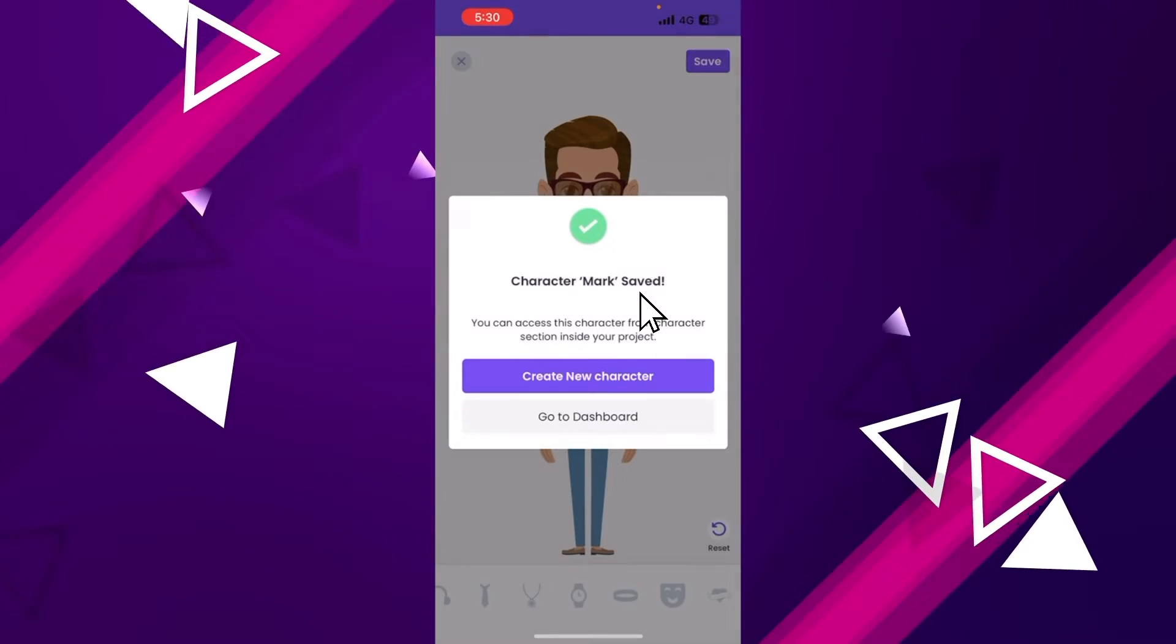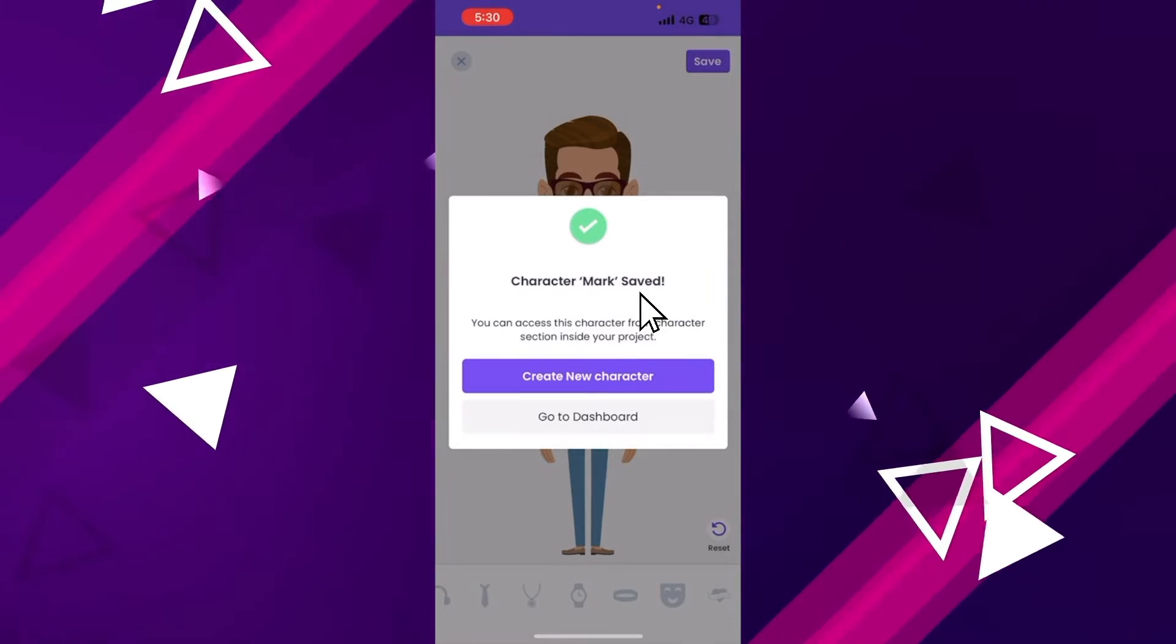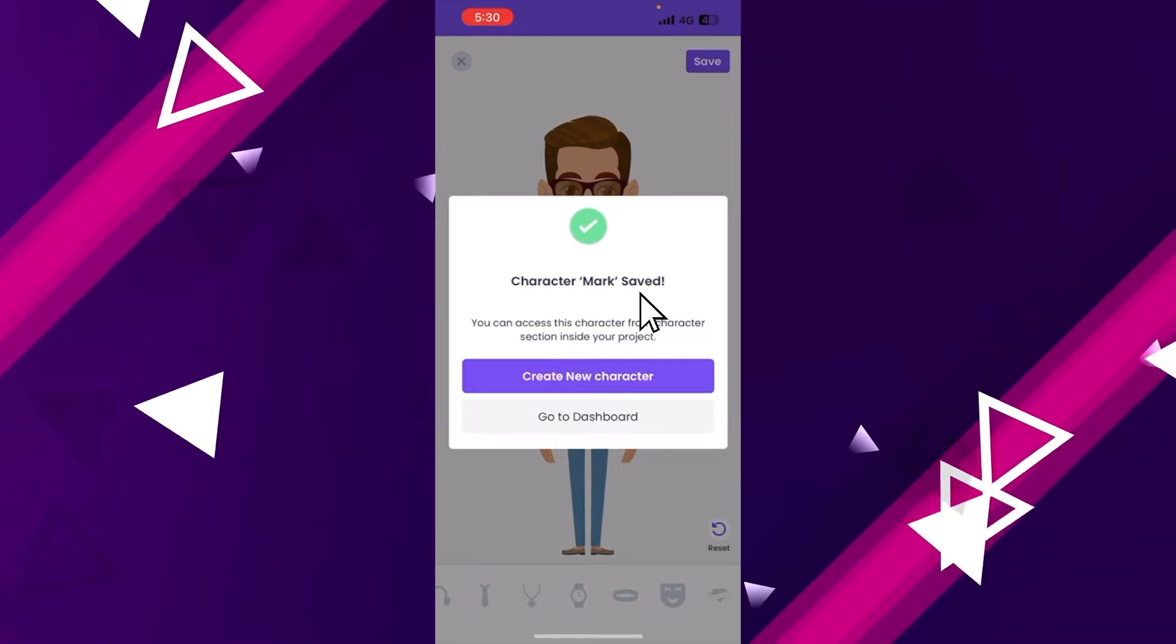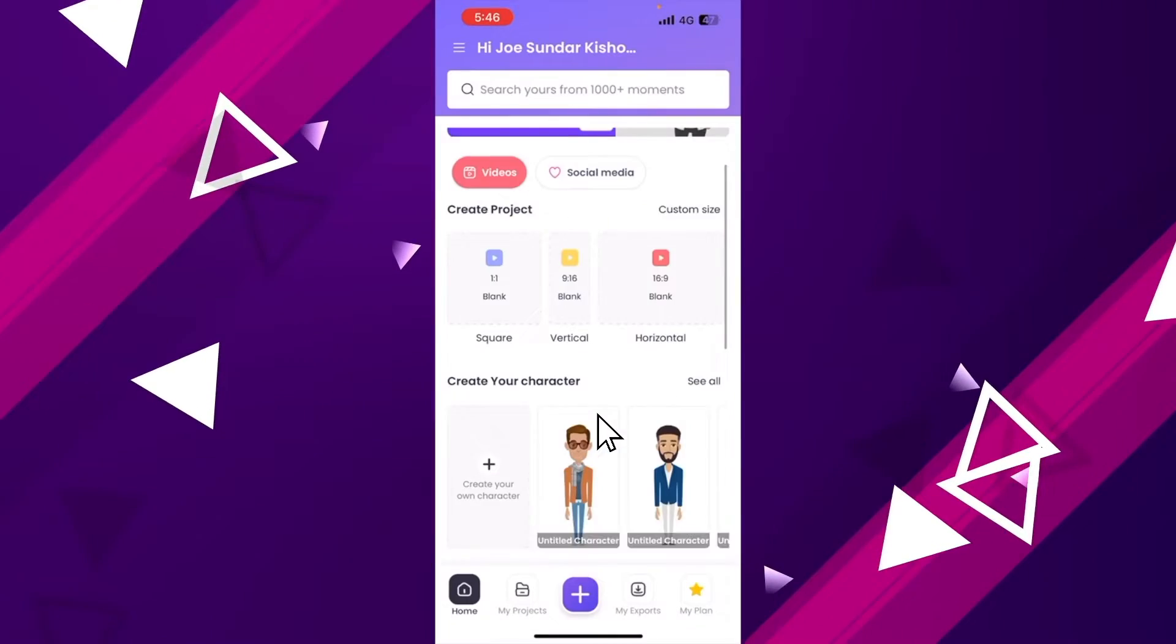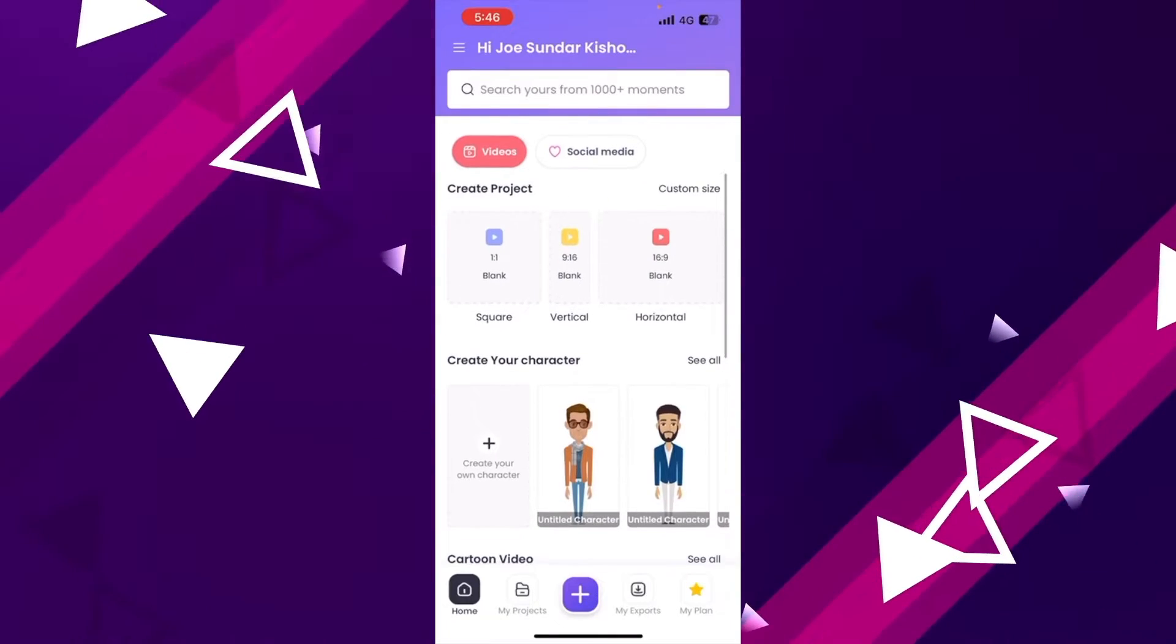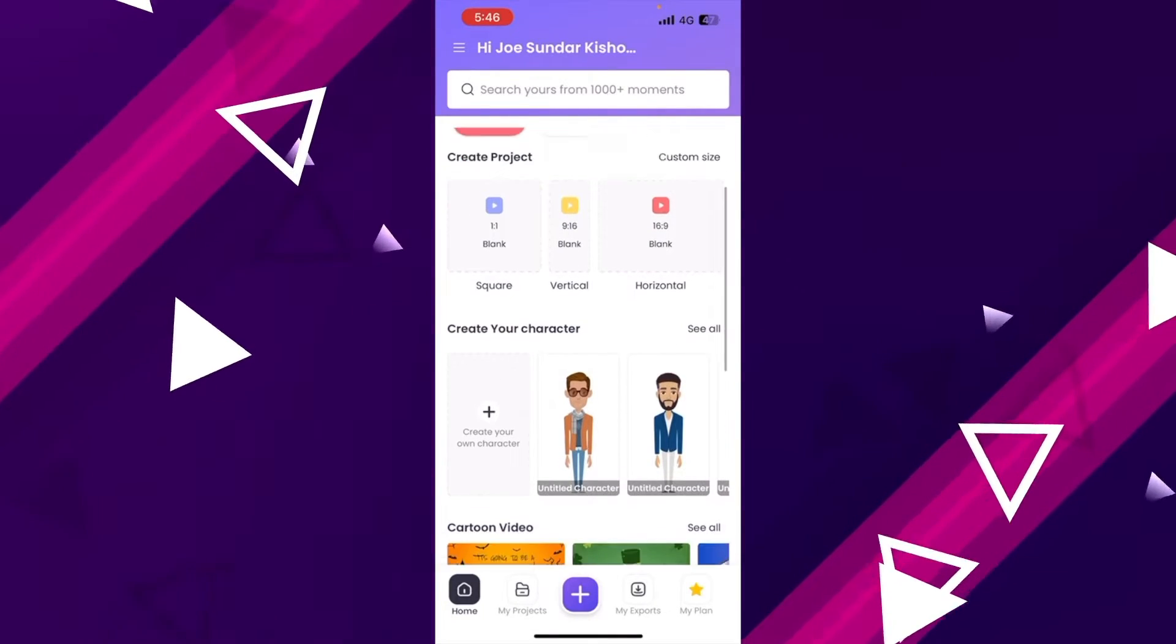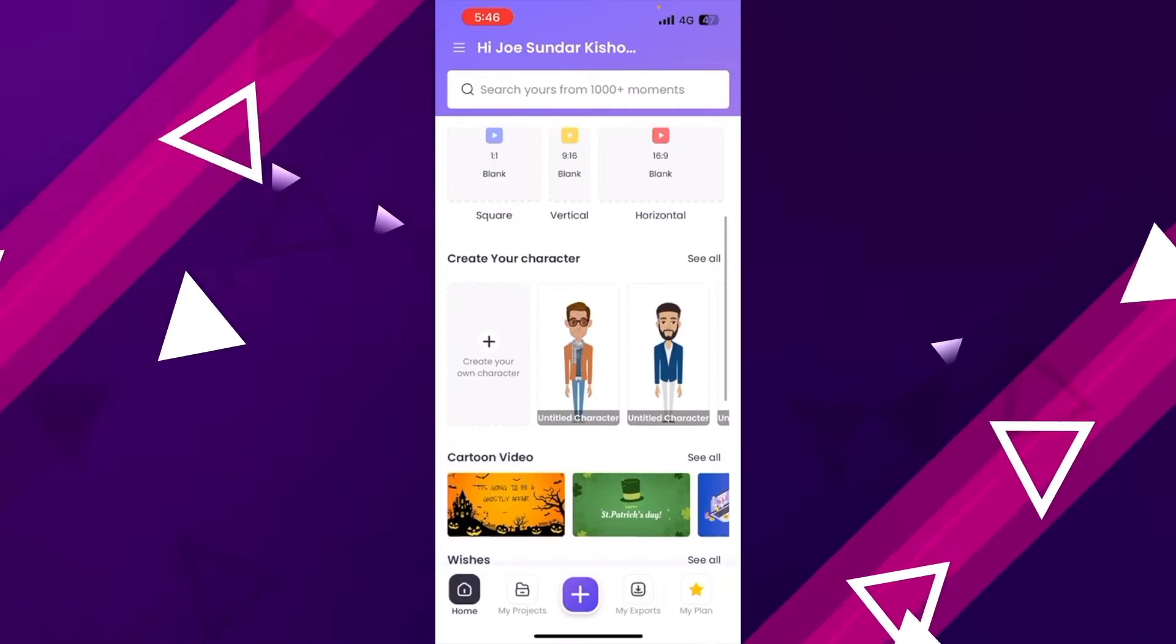Now, click on the save option and save the character after giving it a name. Now, in this pop-up, click on go to dashboard. You will see that the newly created character is visible on the home page.